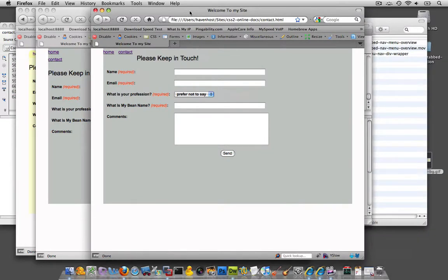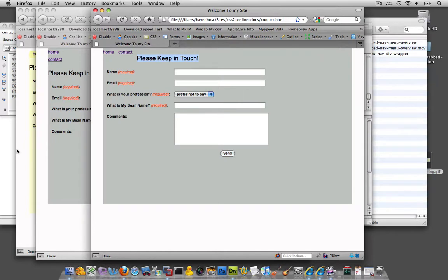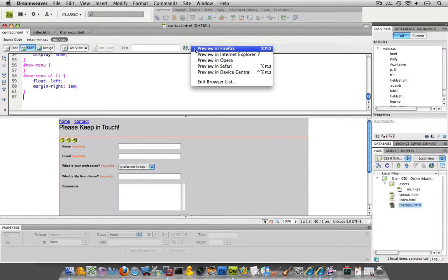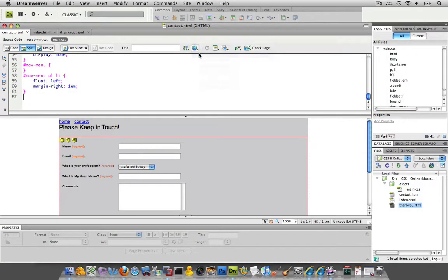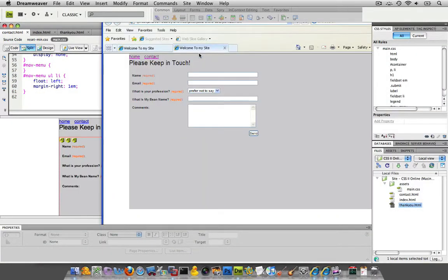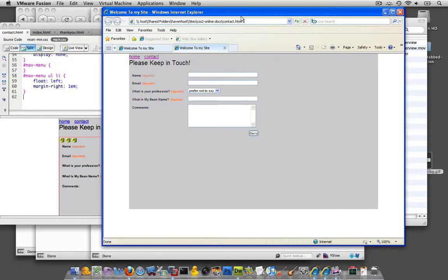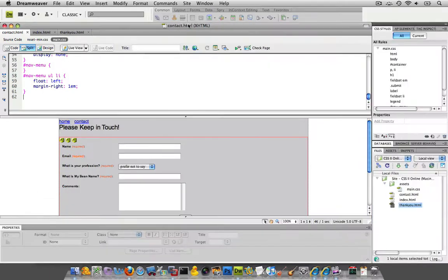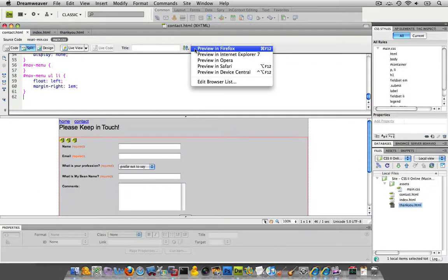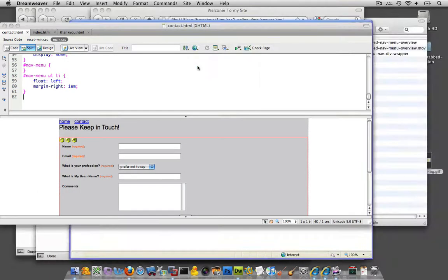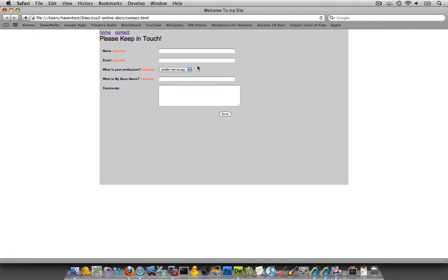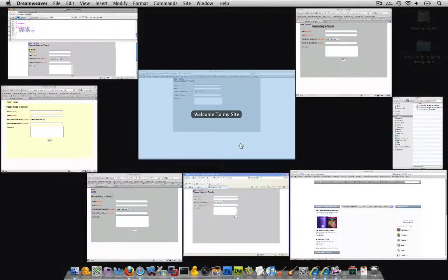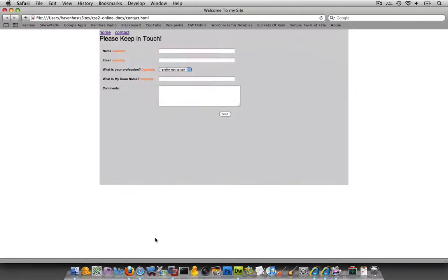All right. Now, what just happened over here? Well, you see how all of a sudden our H1 got pushed over to the right. Now, this is kind of annoying. Let me see if this is happening in everything. I'm looking at Internet Explorer 7. It's not happening here. And let's check this out in Safari. And it's not happening there either. So why is it happening in Firefox?